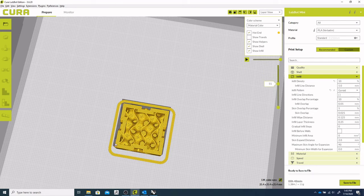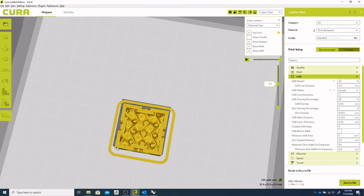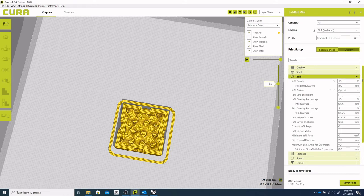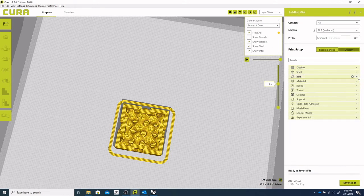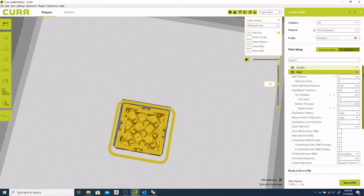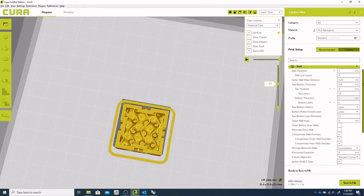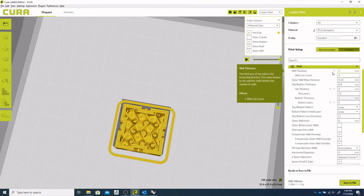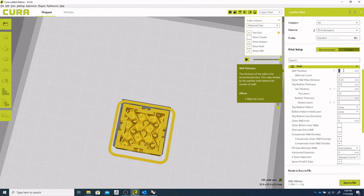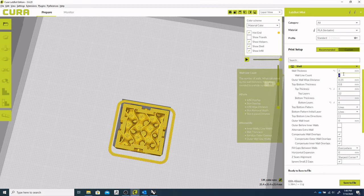We can also see something here. We've got a fair amount of perimeters around the outside. And depending on your object and the strength you need, you could increase those or decrease those. And that would be under something called shell, wall thickness. So our wall line count is at two or wall thickness is at two millimeters. The line count is at four.